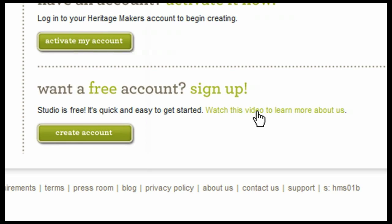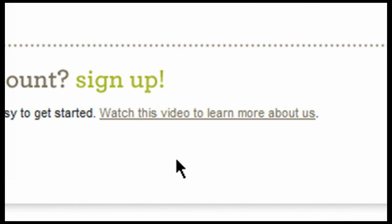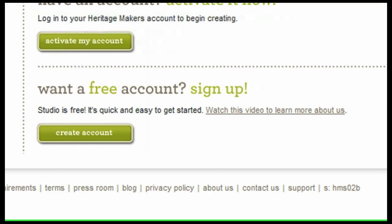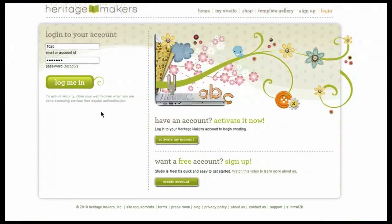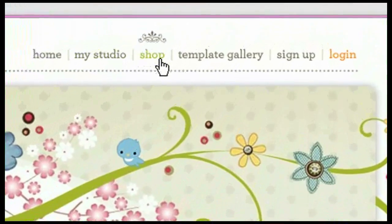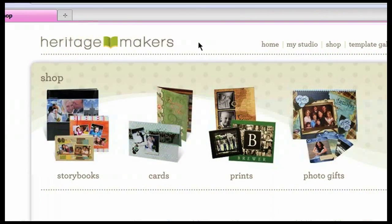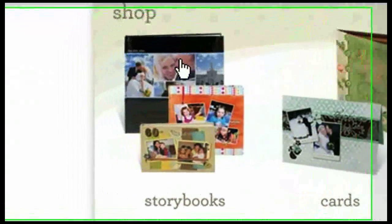There is also an option to watch a video — there's a video link right here that you can view and it gives some additional information about Heritage Makers. We'll come back to this page and log in a little bit later. Let's continue going through these tabs at the top. We've also got the Shop tab. The Shop tab is where you'll be able to preview all of the various products that Heritage Makers has to offer, and you'll see they've been grouped into four different categories.